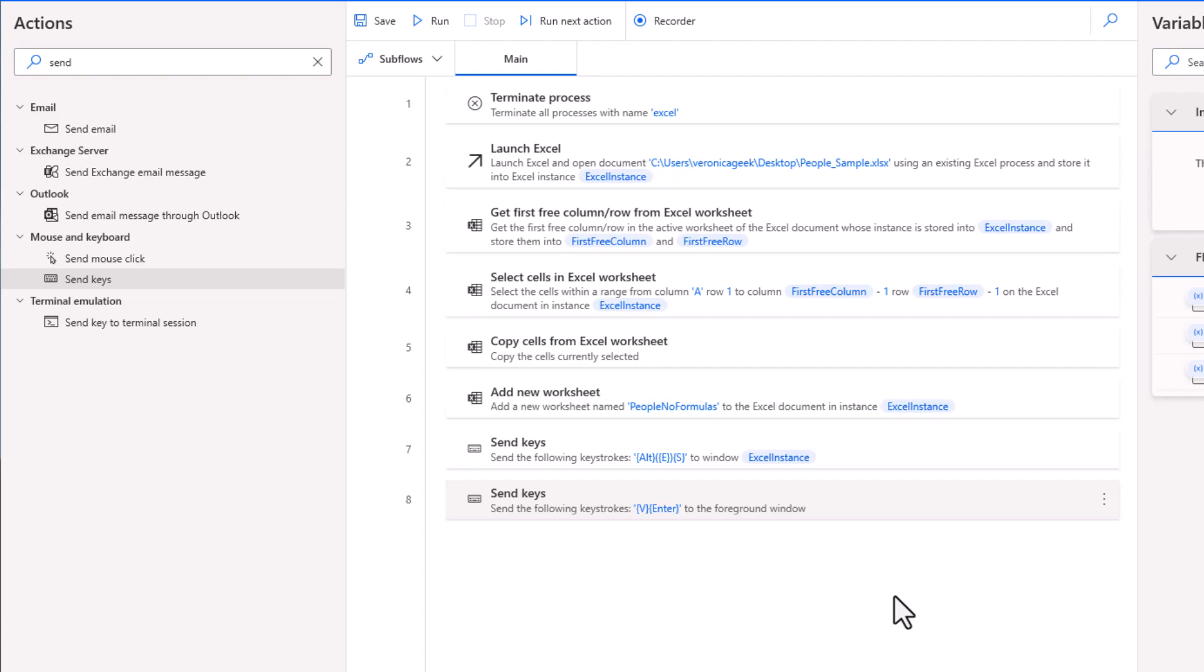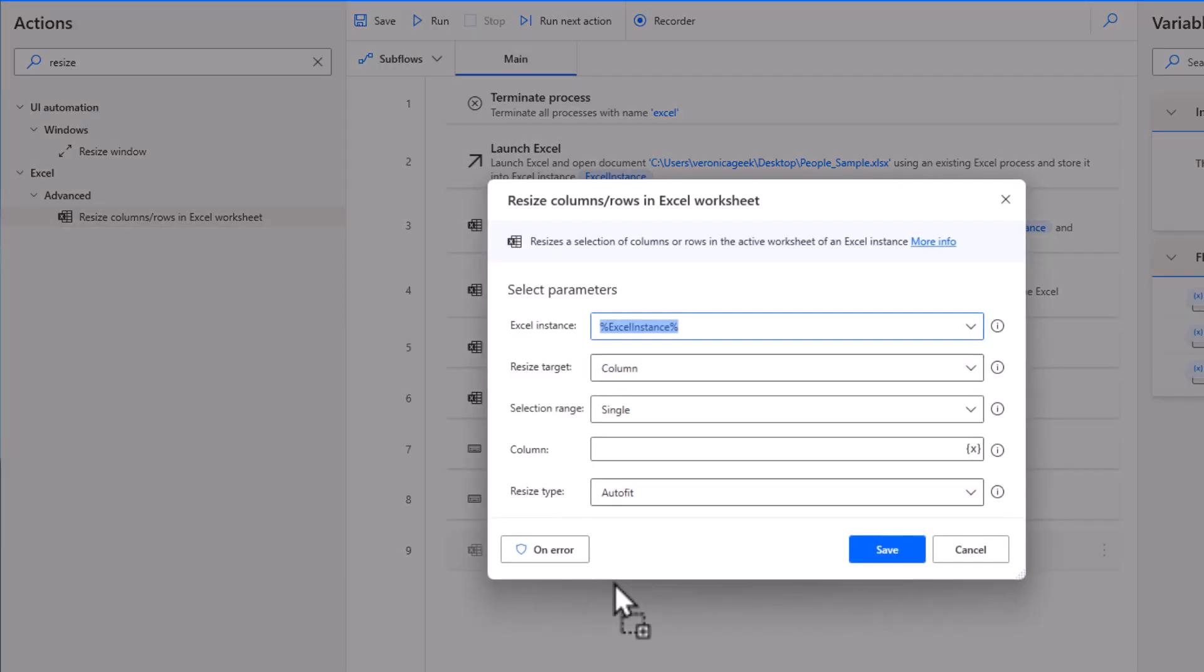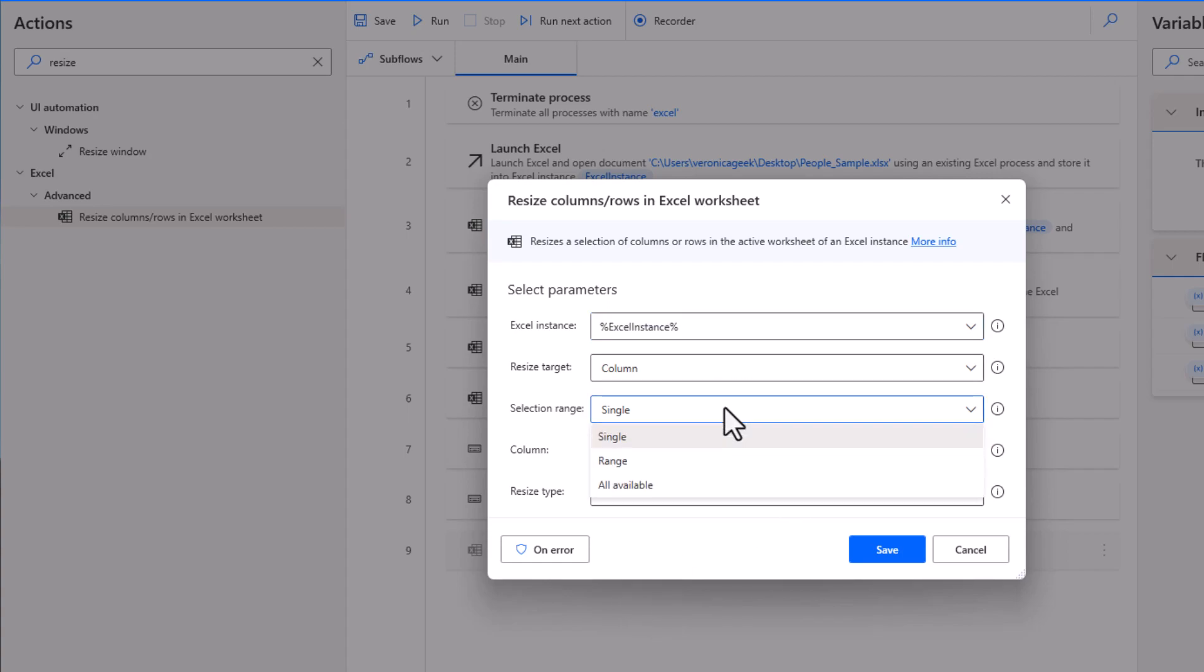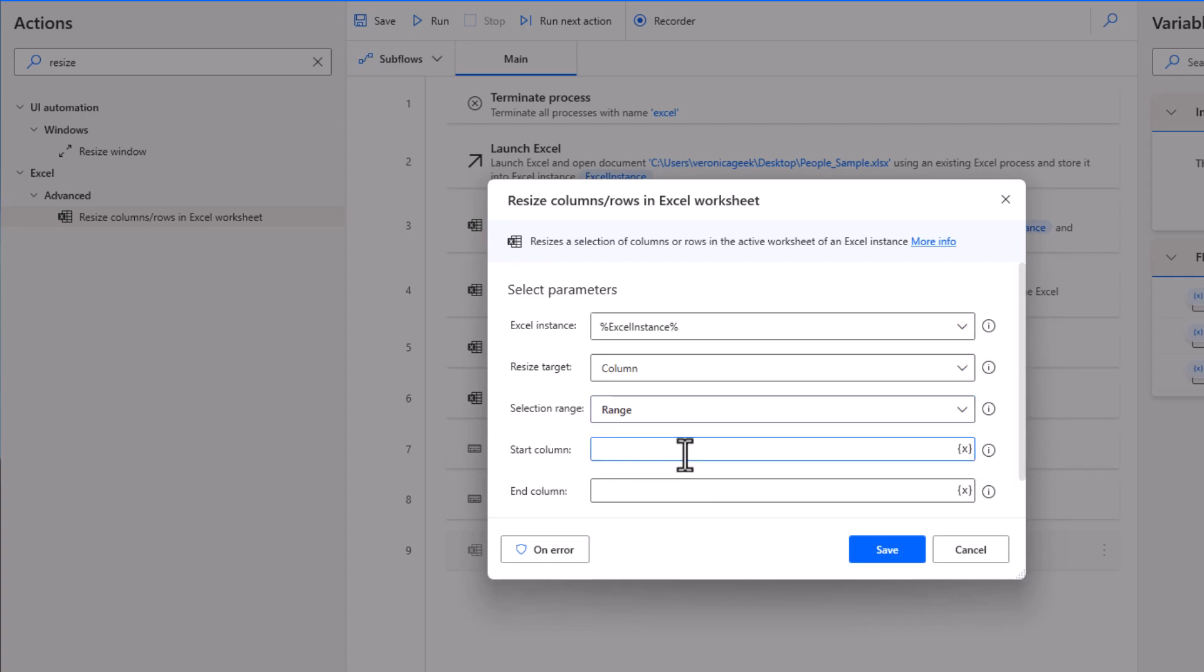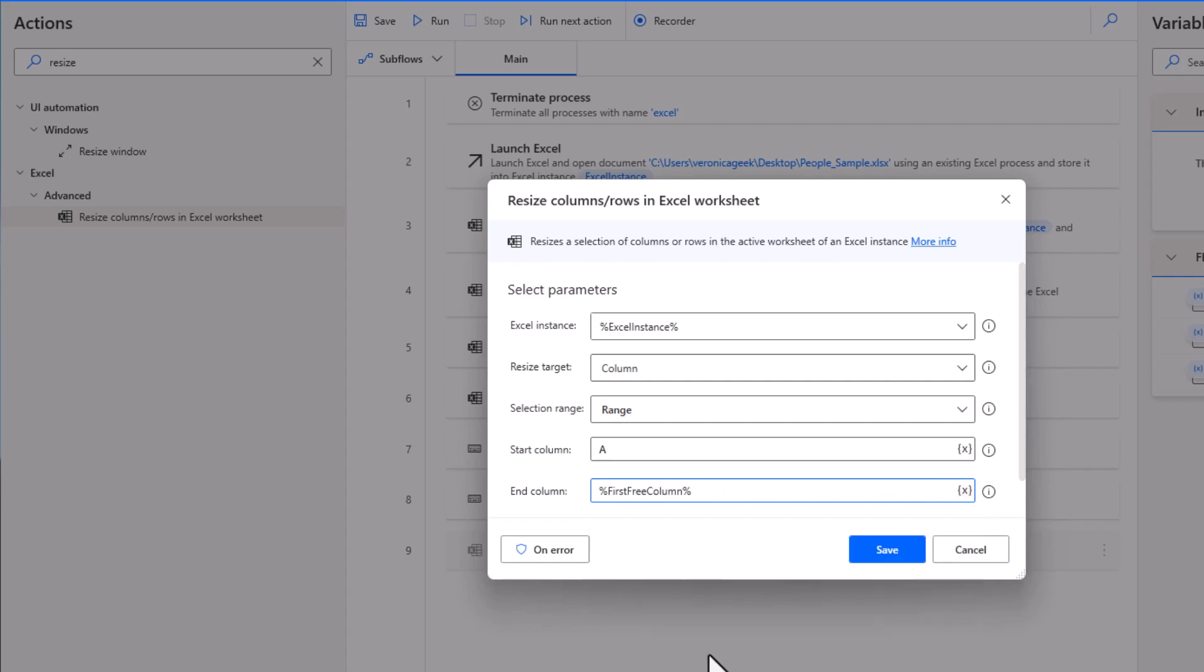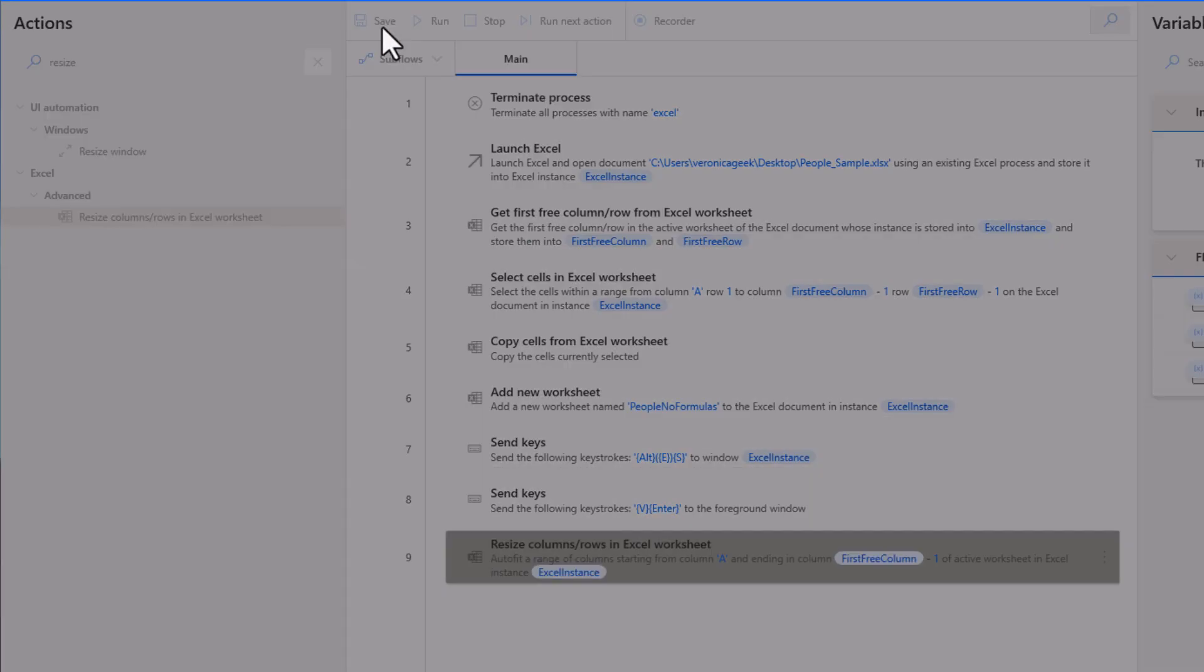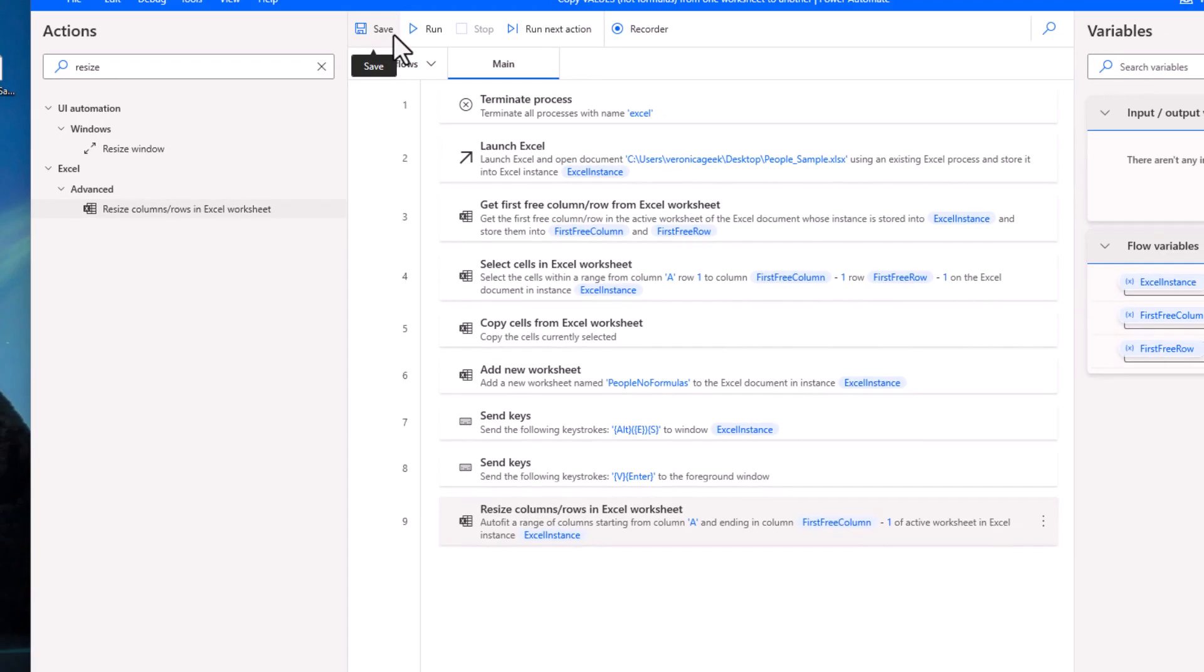Just for good measure, because we want to see the data very clearly, we're going to resize the columns. That's our Excel instance. We're going to resize each column. For the selection range, we have a single range or all available. We're going to select our range, start at column A. And then for the end column, we are going to use our first free column and do a minus one so it stops at the column before. We're going to save our bot and we're going to run the flow.